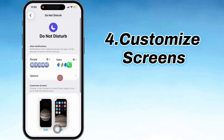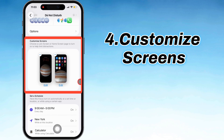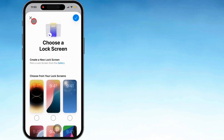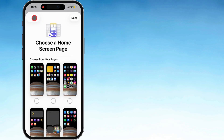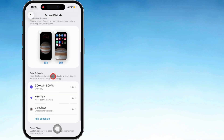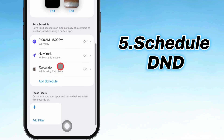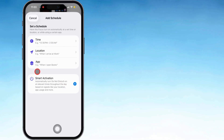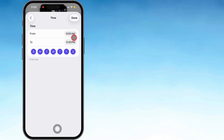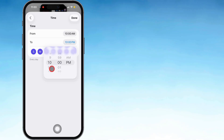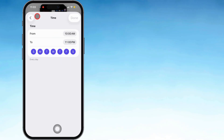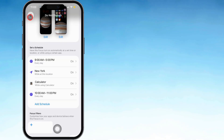There's also Customize Screens, which lets you pick which lock screen or home screen you want to see when Do Not Disturb is on, cutting down distractions even more. And you can even schedule it — scroll down, tap Add Schedule, and set it up by time, location, or app. Like, you can have it auto-kick in from 10 p.m. to 7 a.m., or whenever you roll into work, or when you open a certain app.